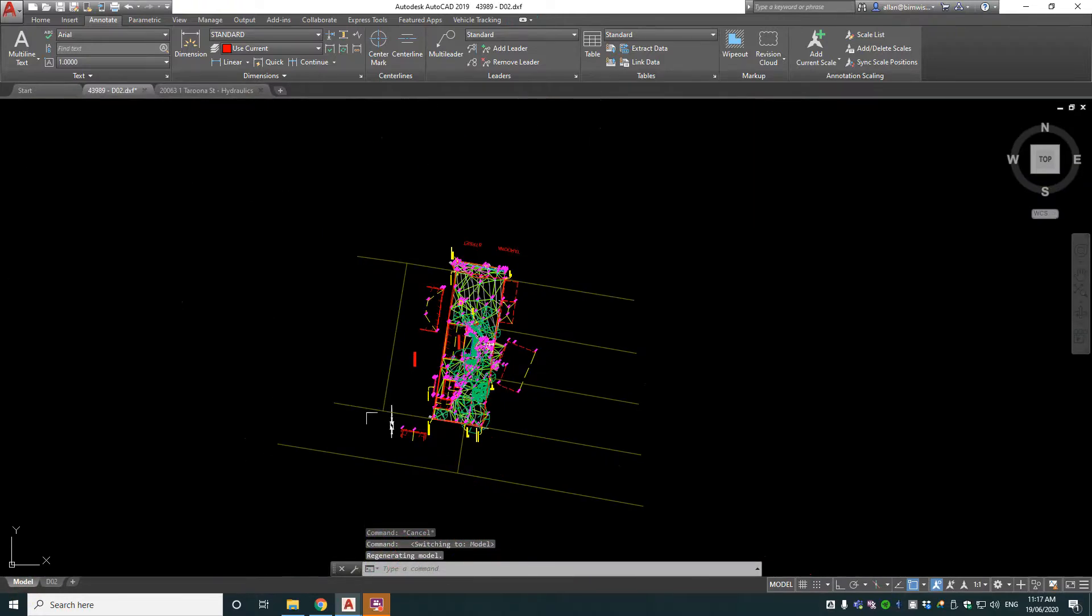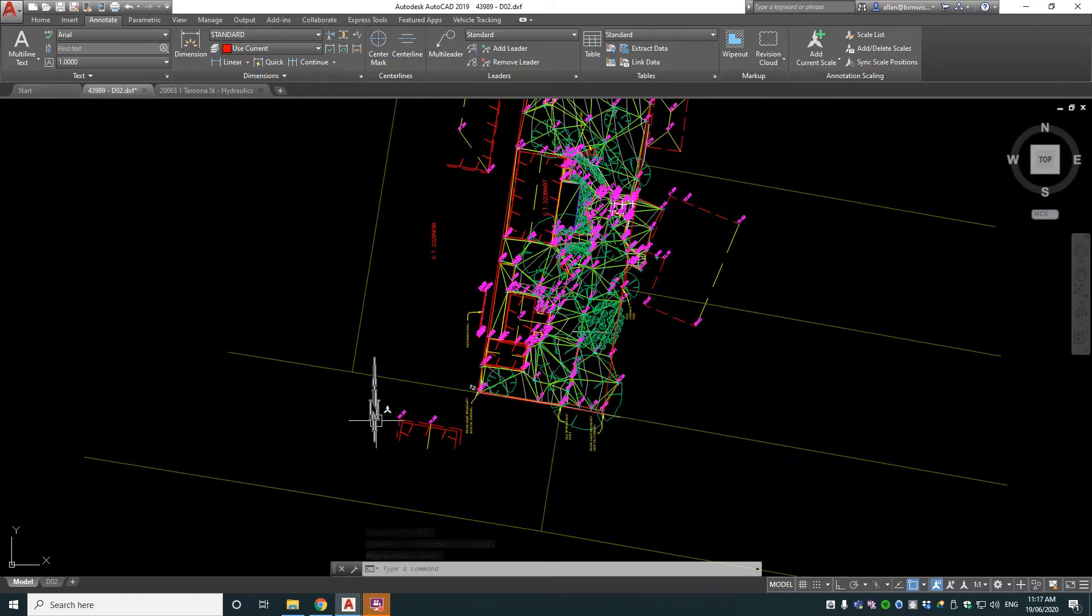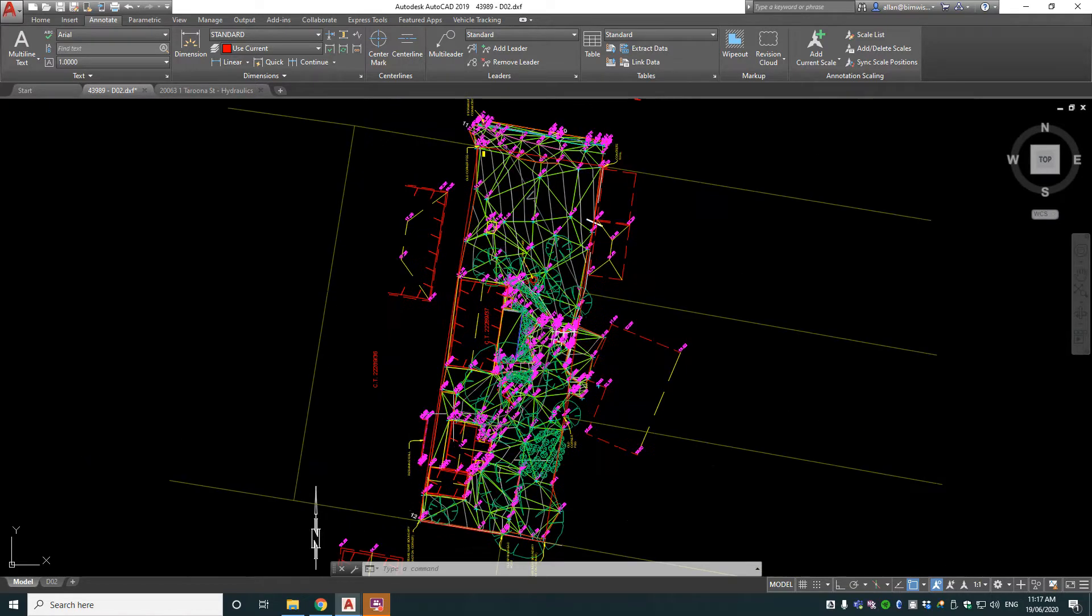Now swizzing over to model space, you can see the north arrow now is in this drawing and the text. So chspace, push paper space objects into model space.